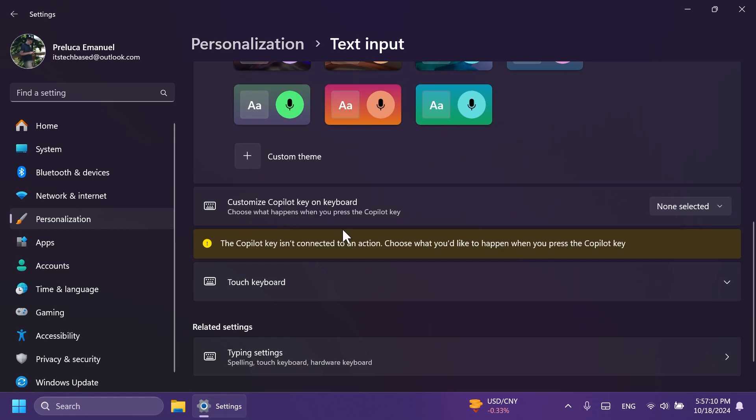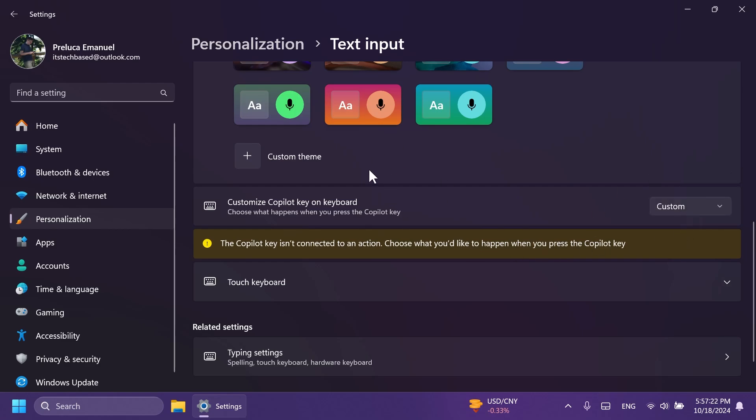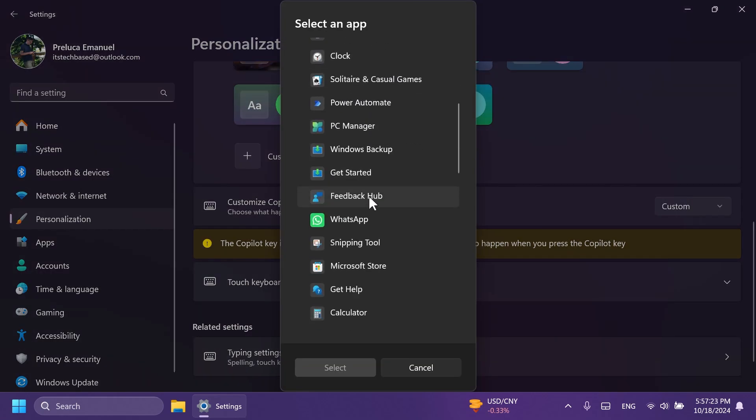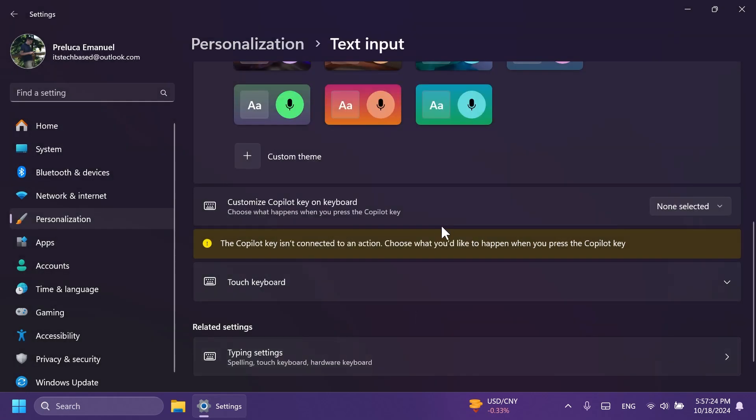So basically, this is a feature created especially for the Copilot Plus PCs where you have the Copilot key. You can choose what happens when you press the Copilot key and you have Search or also Custom, if you want to select a custom app to open while pressing the Copilot key.